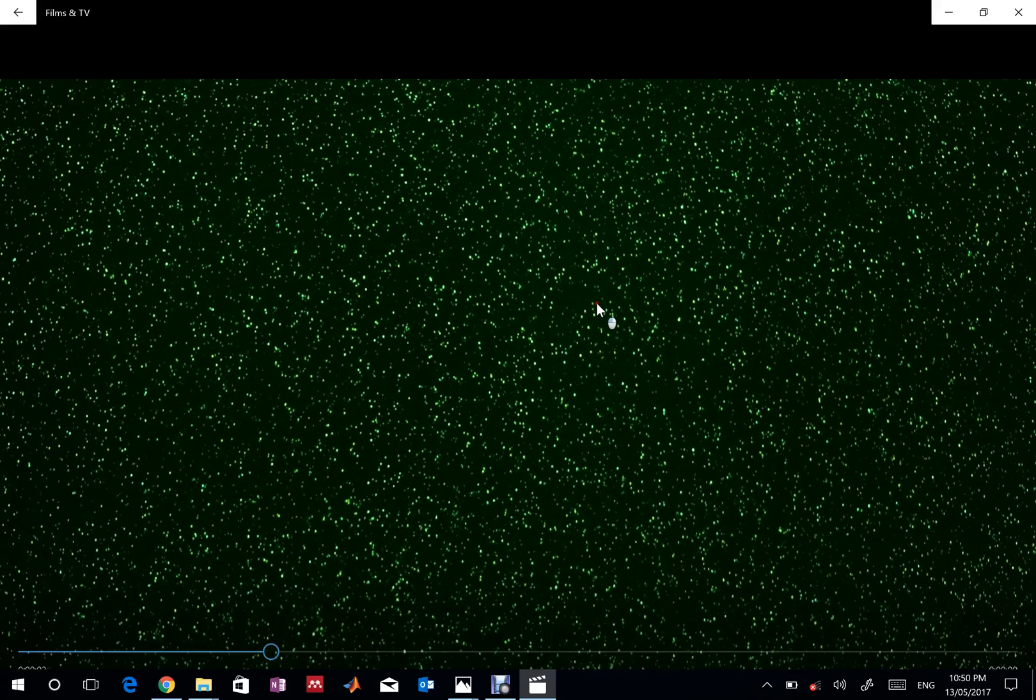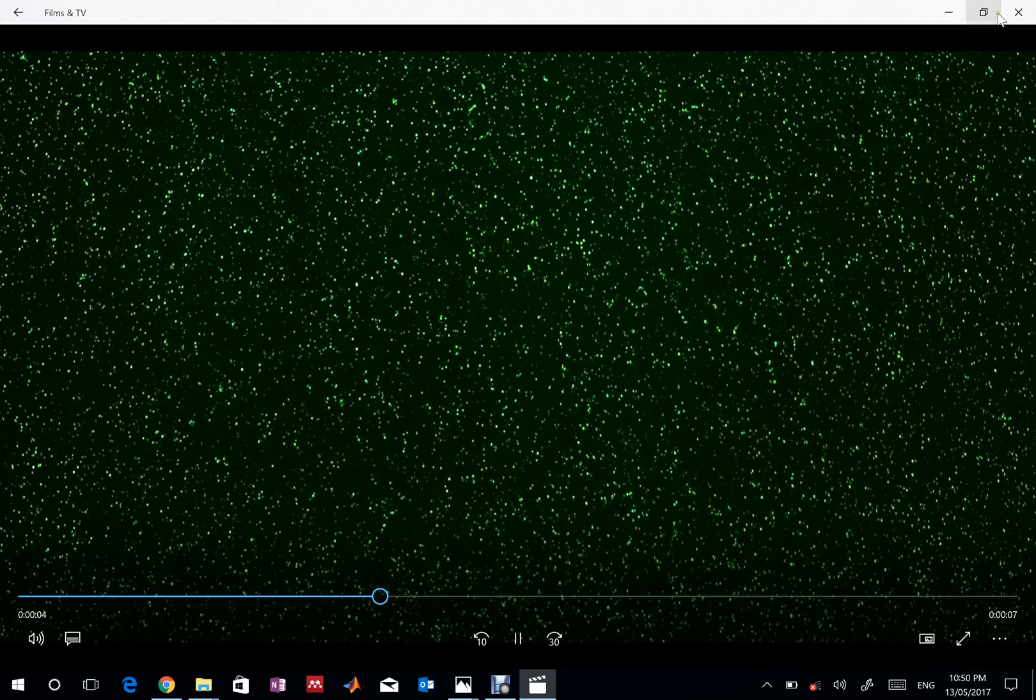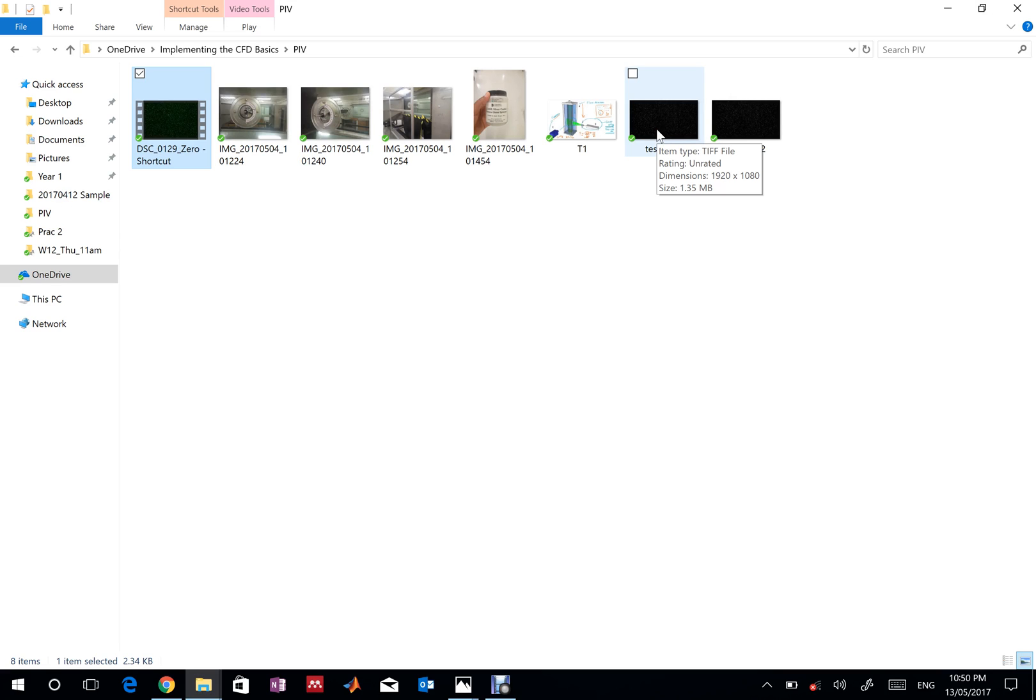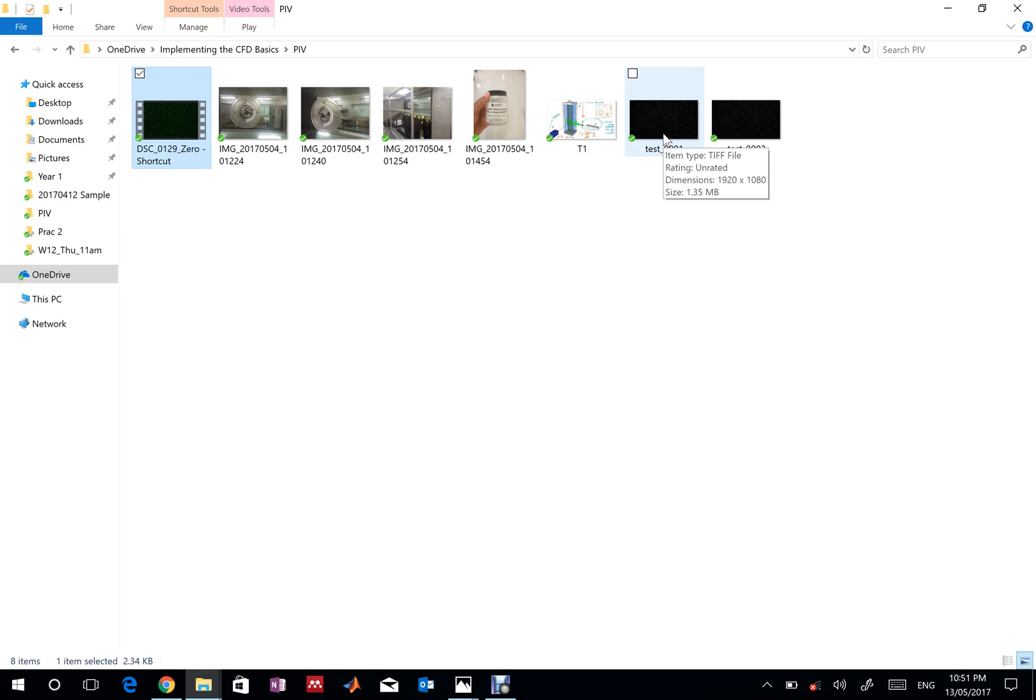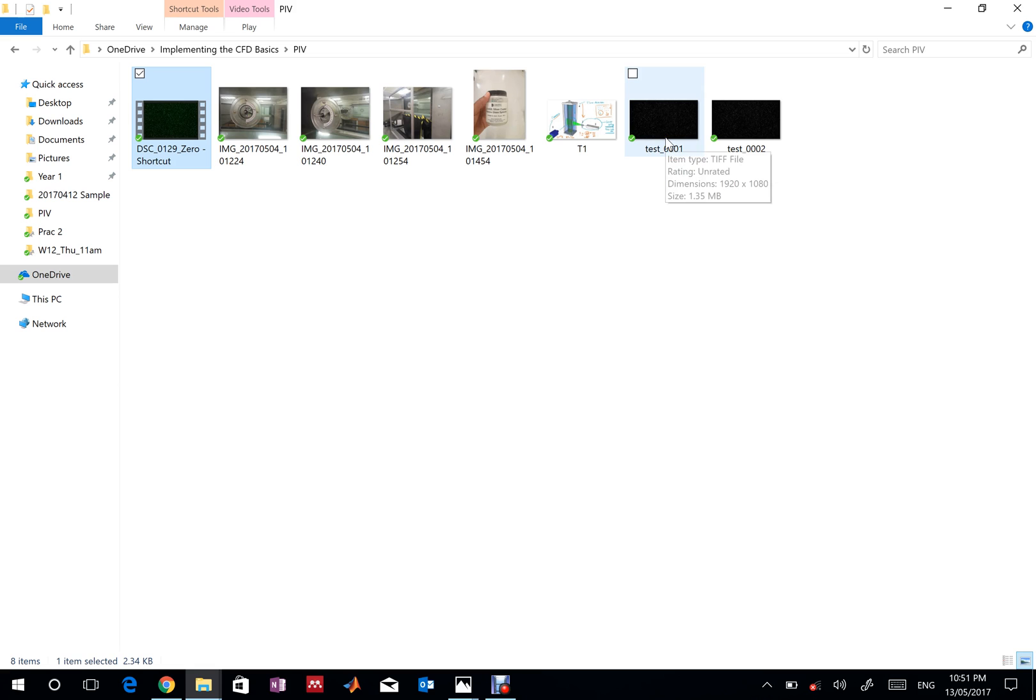Our objective is to study those images and figure out the velocity field. Using that velocity field we can do a lot more. To give you a further idea about how we study images, these are two typical consecutive images. I must focus on the word consecutive—we don't want images that are far apart in time, otherwise the correlation technique is much less efficient.